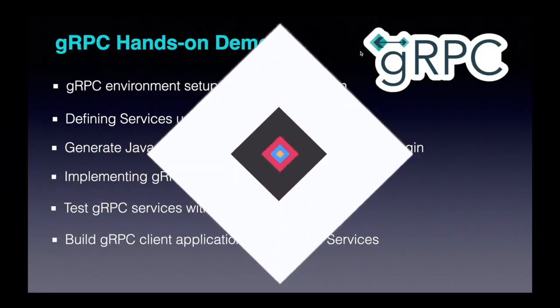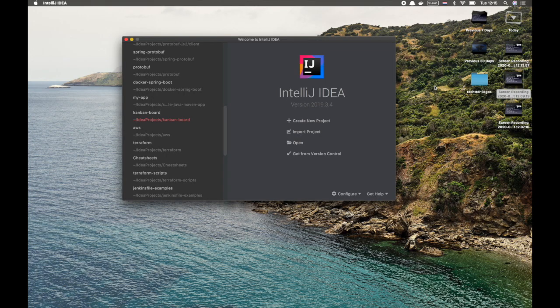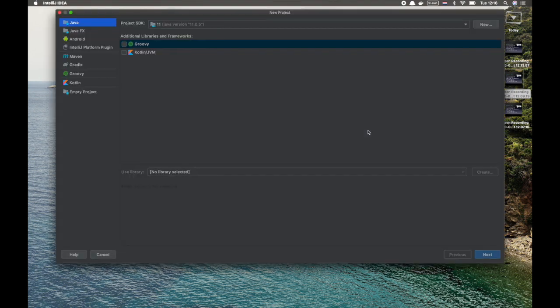The first step is to set up a simple Java project using Maven with gRPC libraries, and later we'll define a protocol buffer file which is a protofile. I'm going to use IntelliJ as my IDE. So you're seeing the IntelliJ screen. Just create new project. Select Maven.